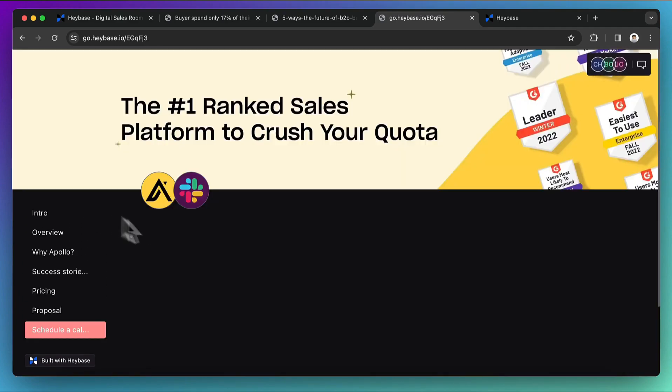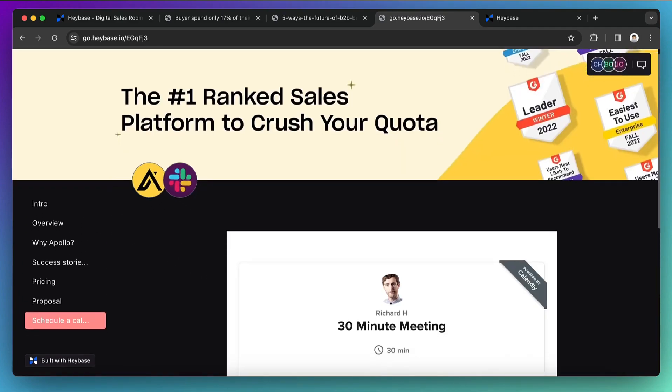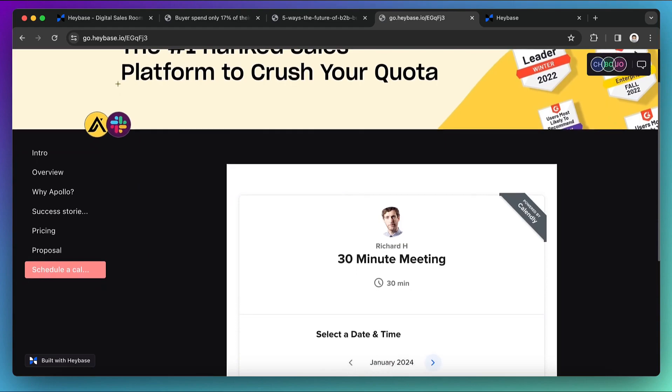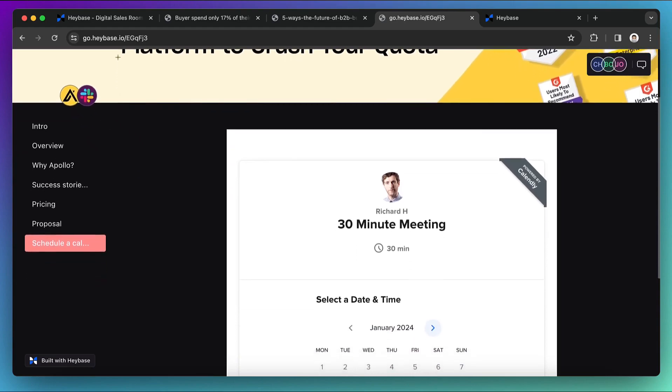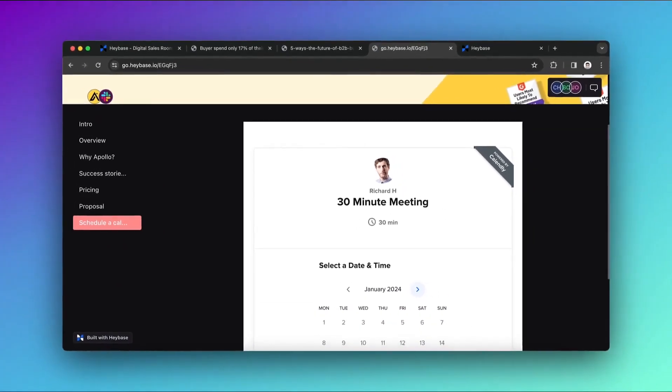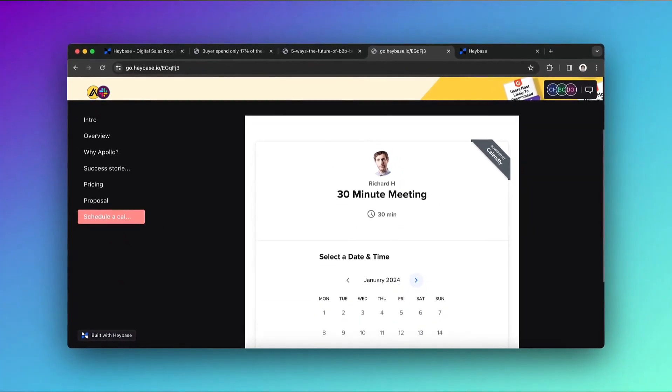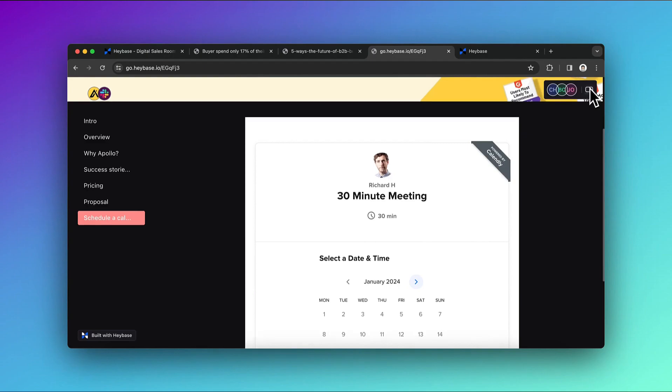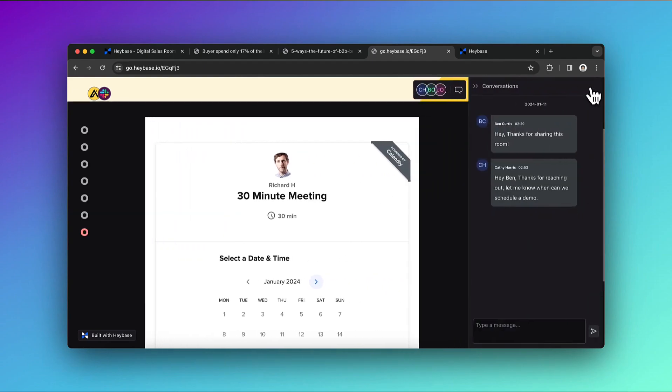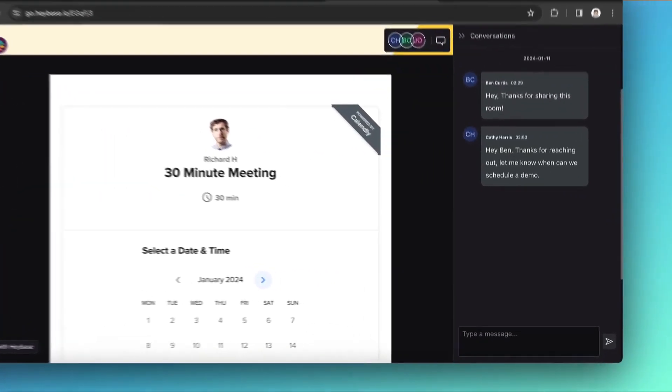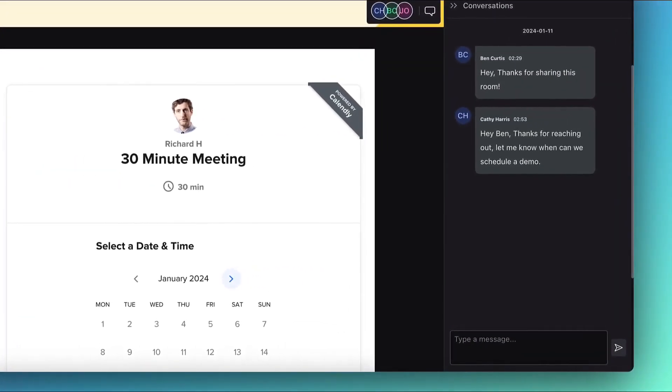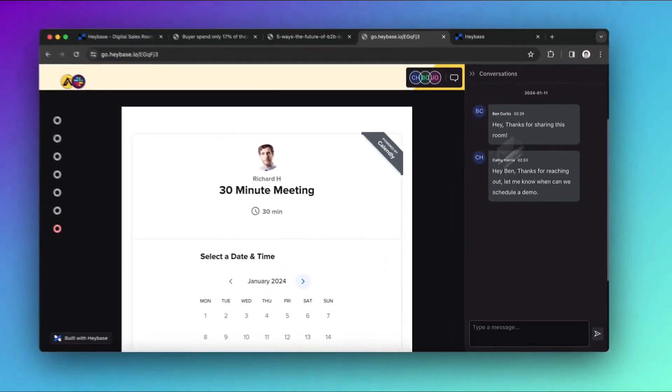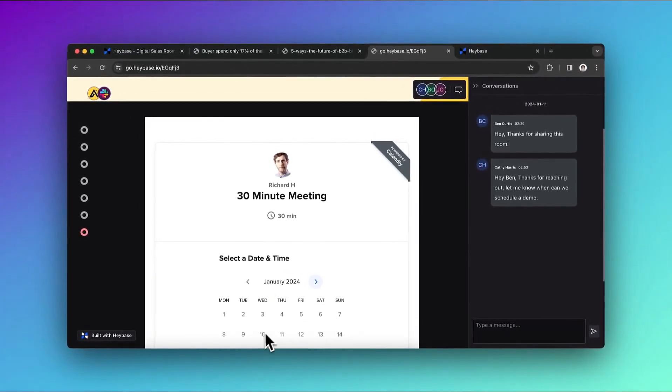In Schedule Call section, Calendly is embedded. You can embed any calendar booking app here. Haybase Rooms comes with built-in chat for real-time conversations between the stakeholders, where you can answer to buyers' questions or negotiate with them.